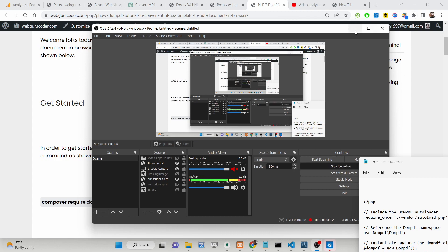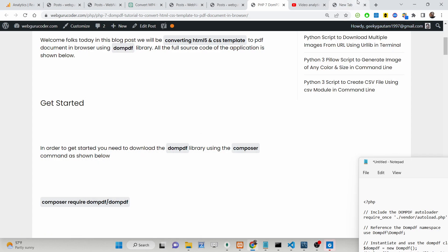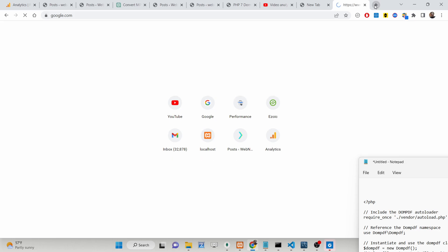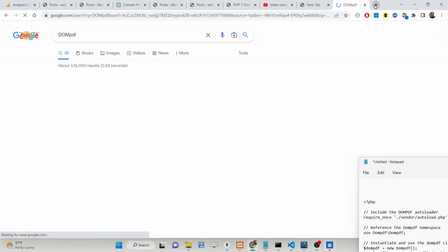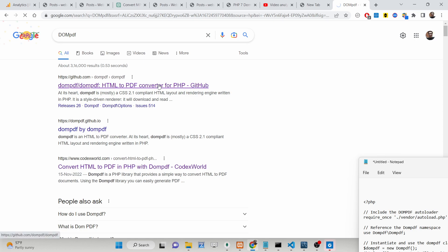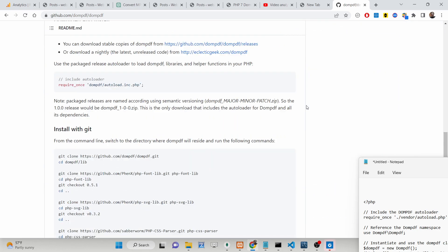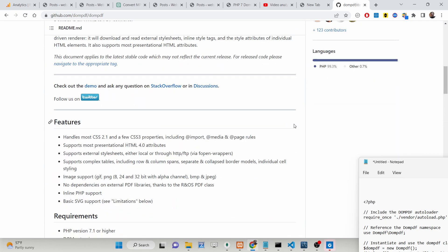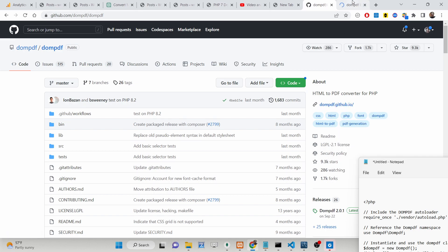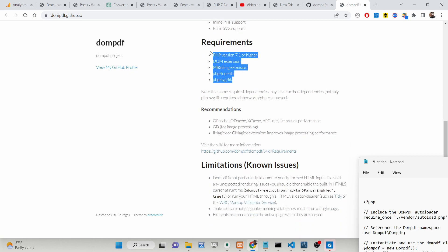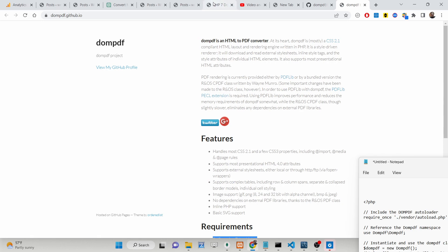Hello friends, today in this tutorial I'll be showing you how you can use a PHP library called DOM PDF in order to generate a PDF document. We will be talking about this library which is DOM PDF — if you just type this library on Google, the very first result that comes up is basically the library I am talking about. With the help of this library you can convert any HTML template with CSS styles to a PDF document. It has a lot of features and it just requires PHP 7 as the minimum version.